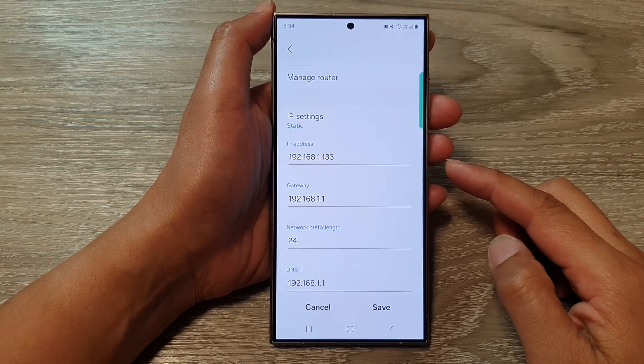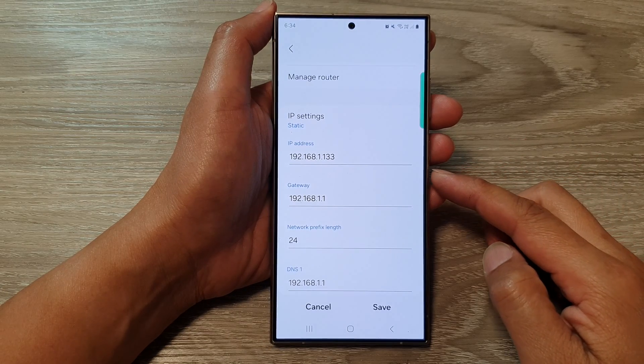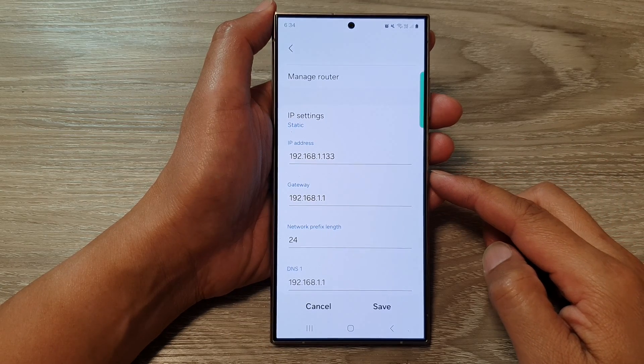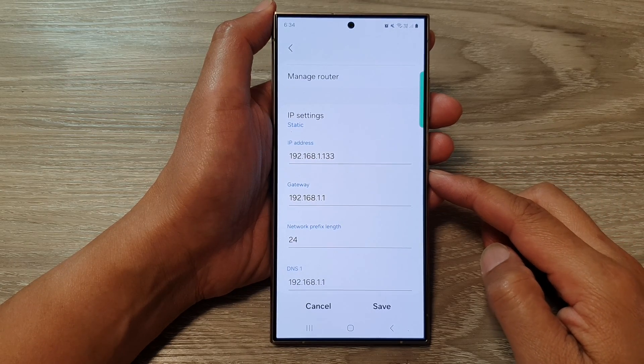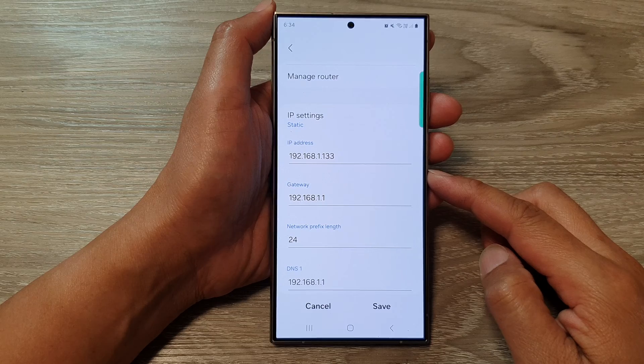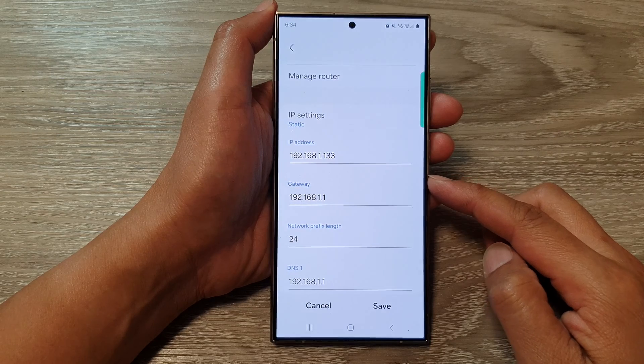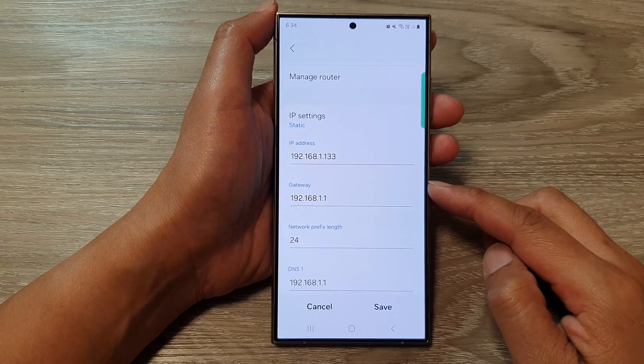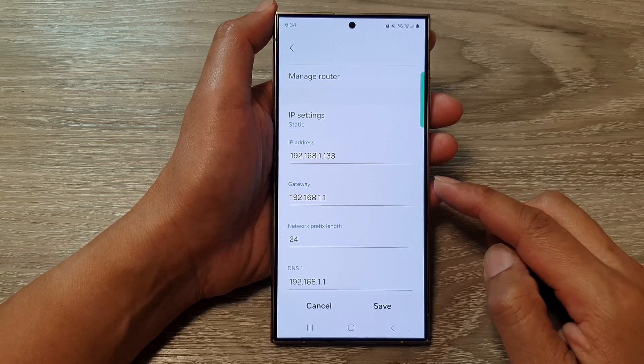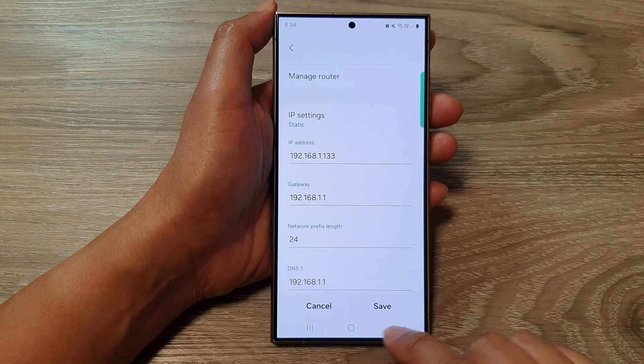How to manually change the IP address, gateway, and DNS on the Samsung Galaxy S24 series.